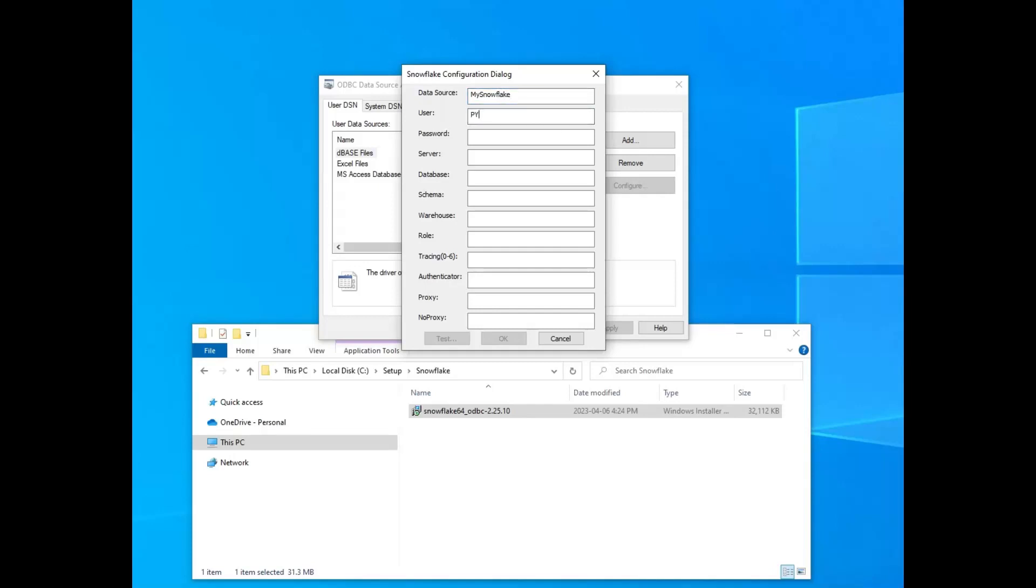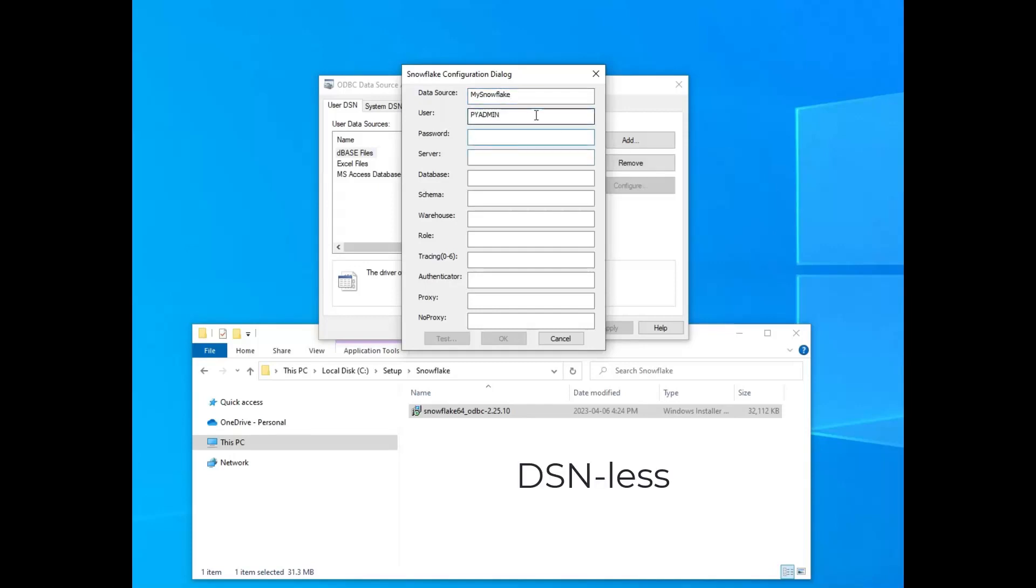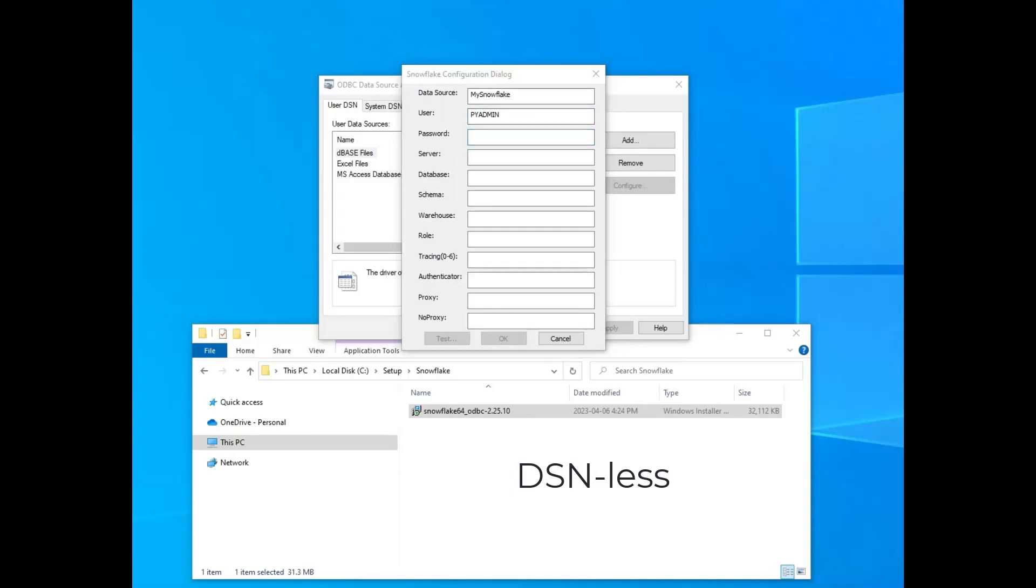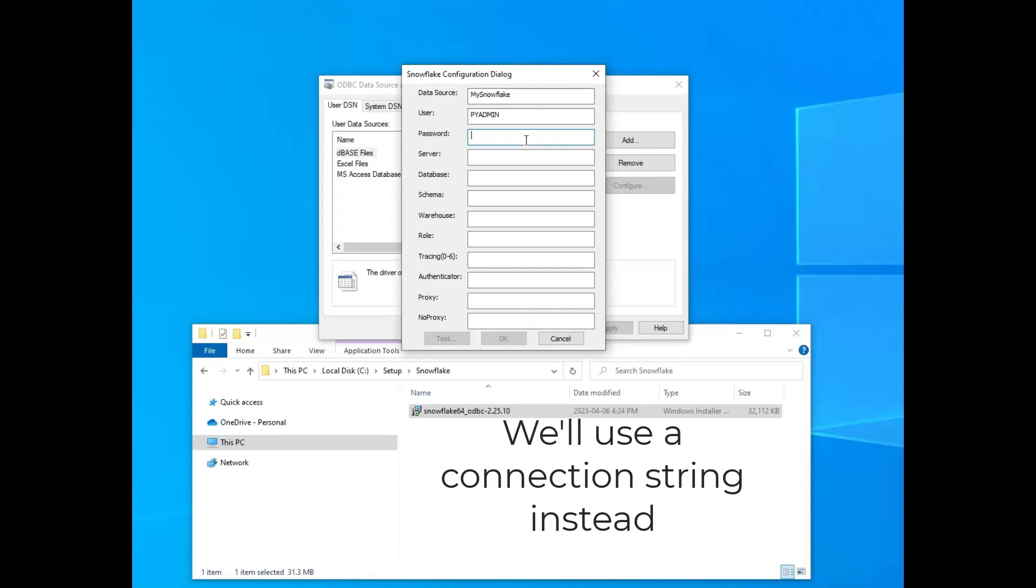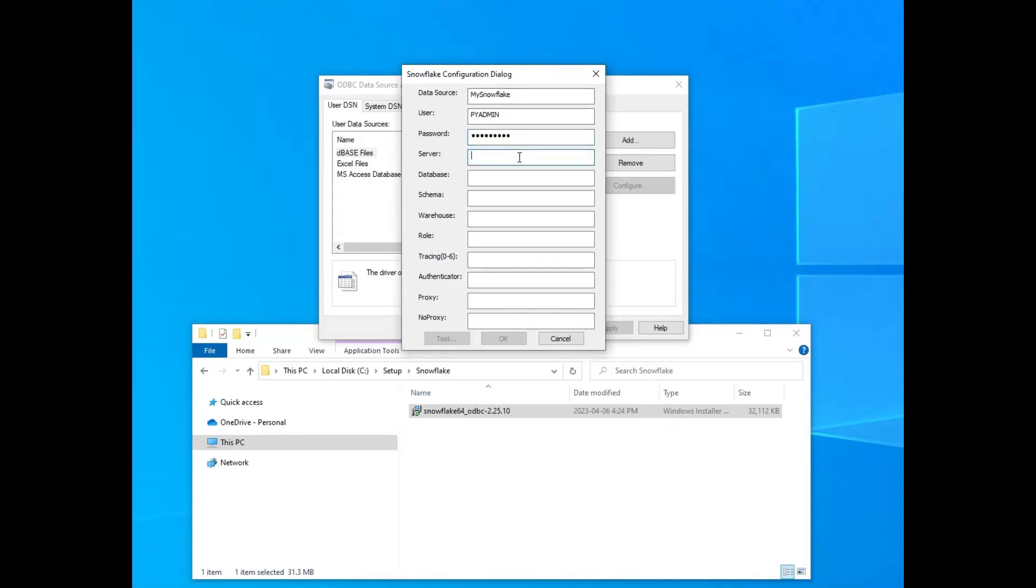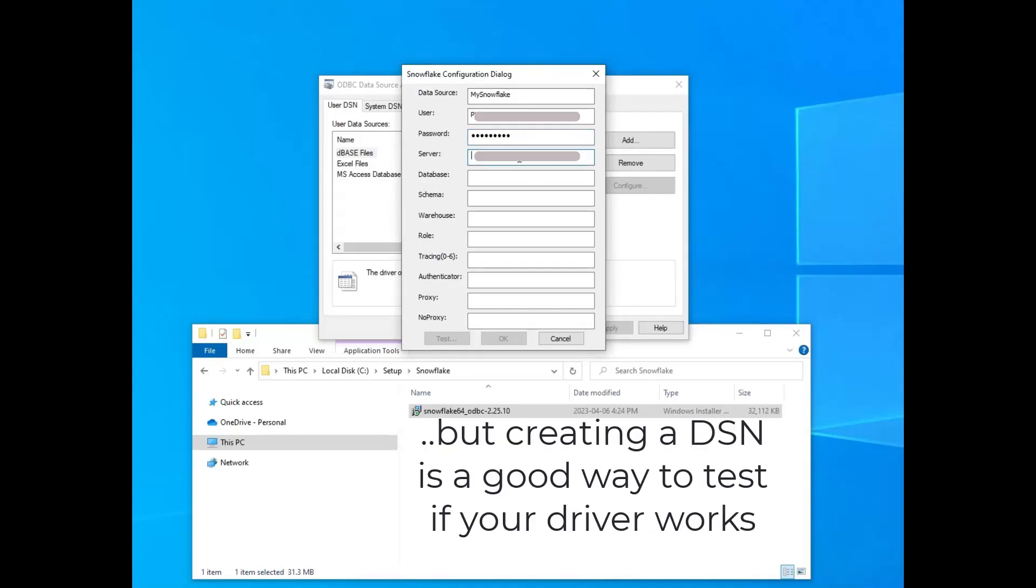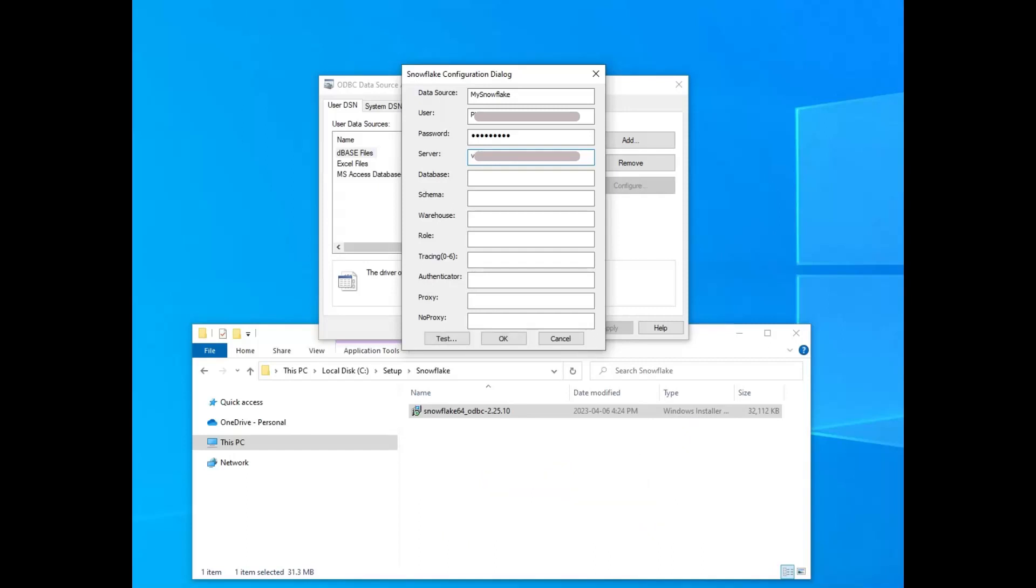But DSNs are great for testing out whether or not your download worked. I definitely recommend to always use a DSN-less connection. They are much less hassle than trying to manage a lot of DSNs on users' computers and things like that. So we're just going to use this today in order to test out to see whether or not this actually worked.